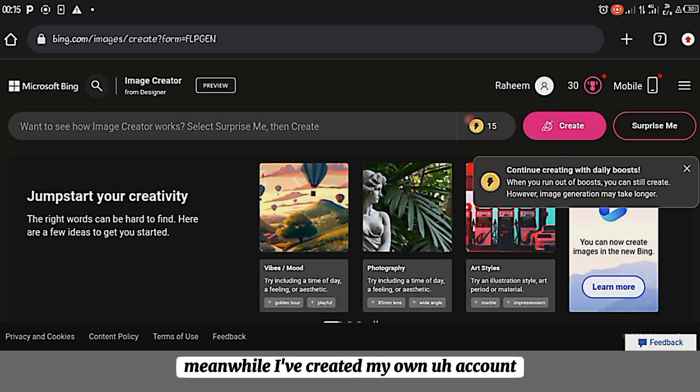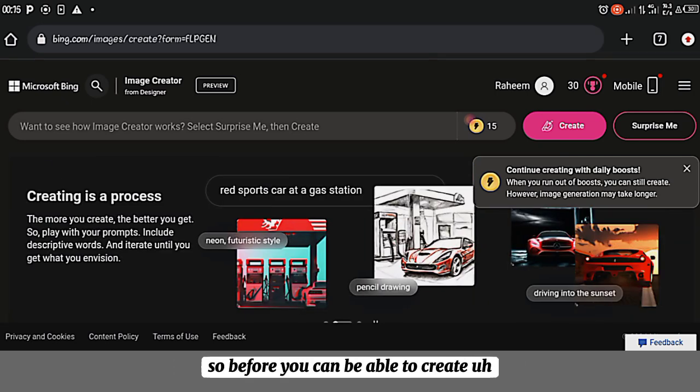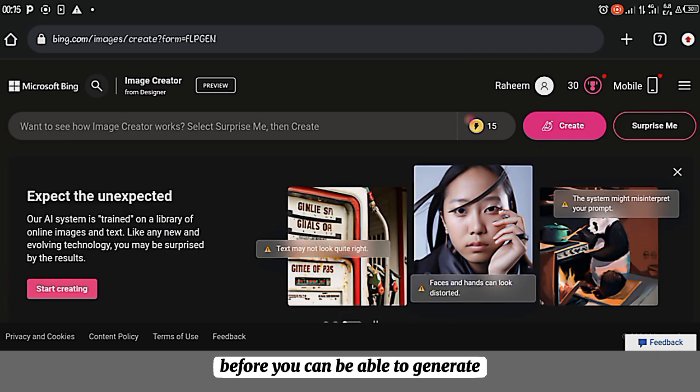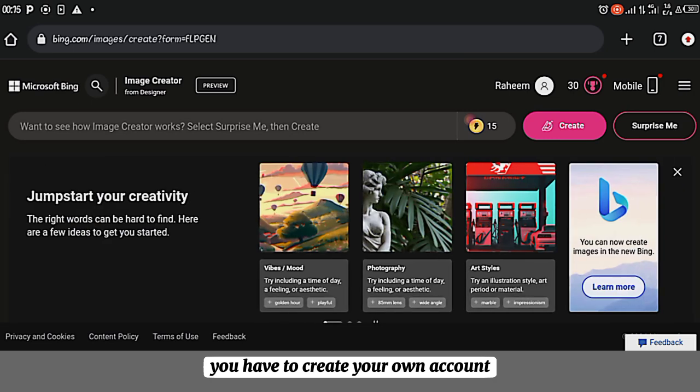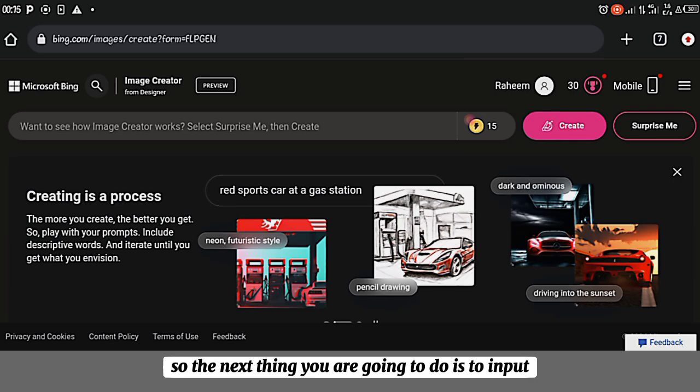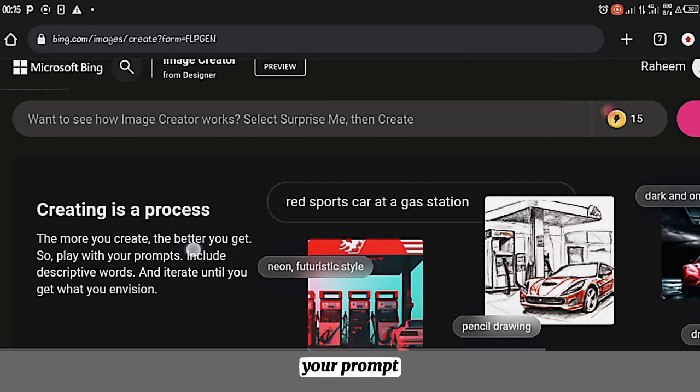Meanwhile, I've created my own account. So before you can be able to create, before you can be able to generate any image using the Bing site, you have to create your own account. So after creating your account, you will be having this page. The next thing you are going to do is to input your prompt.